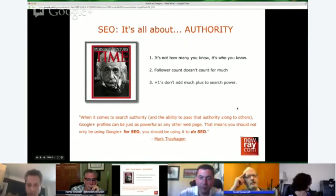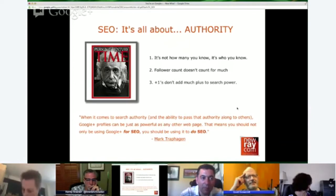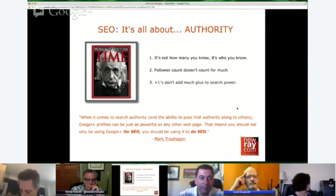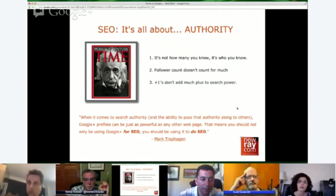Mark Traphagen — if you don't circle him, do so. He's the authority on SEO and does some brilliant posts; he works at Viranti as the digital outreach guy and also writes for Windmill. He's basically saying that Google Plus is not just a great place to increase your SEO optimization — it's actually a great place to do it. If you're doing SEO, it should be part of your toolbox.